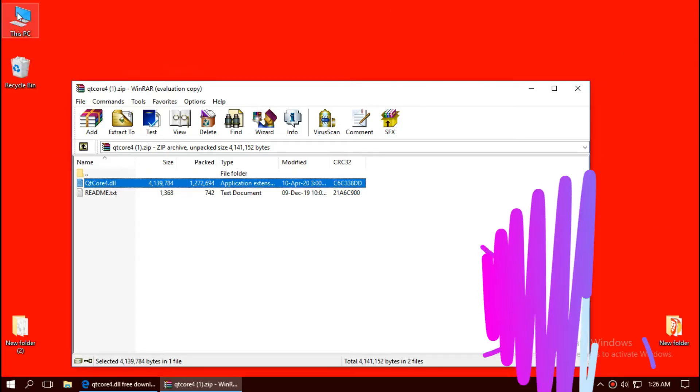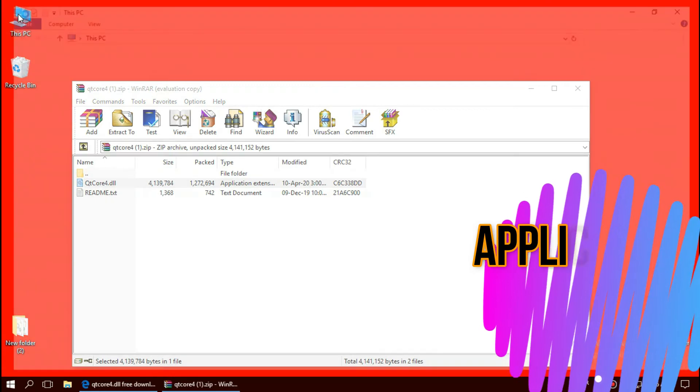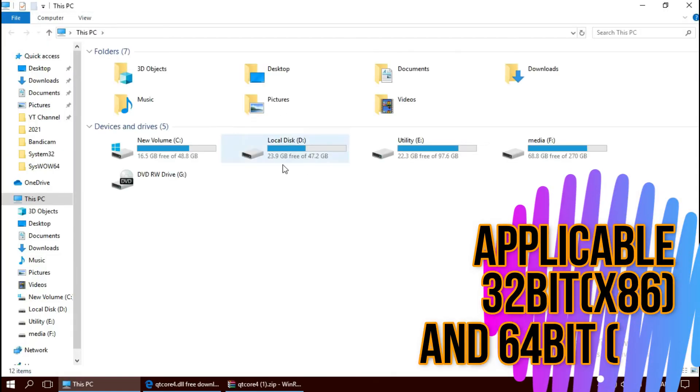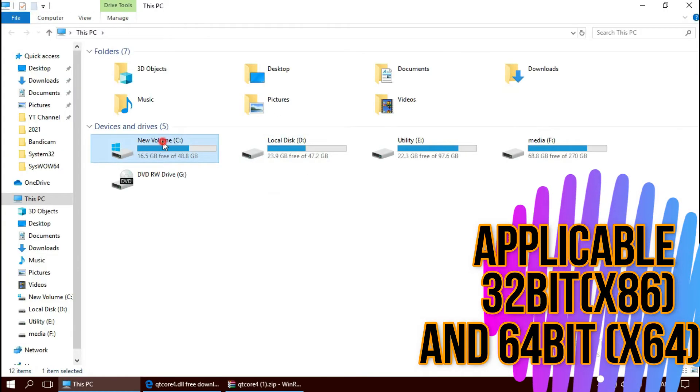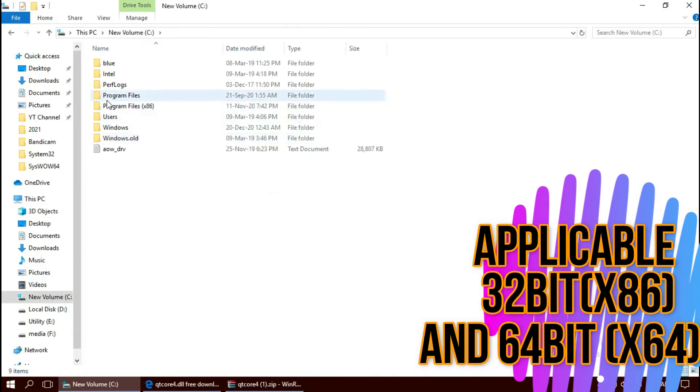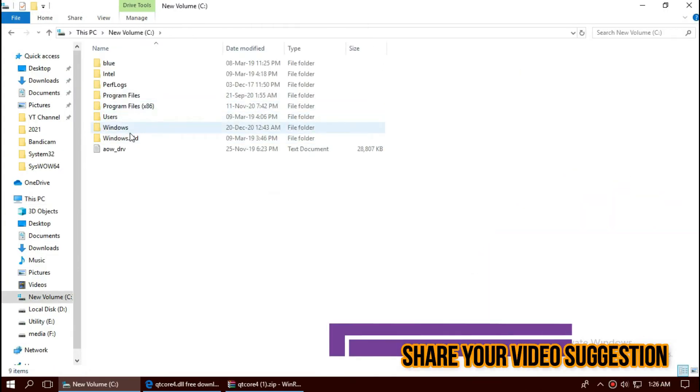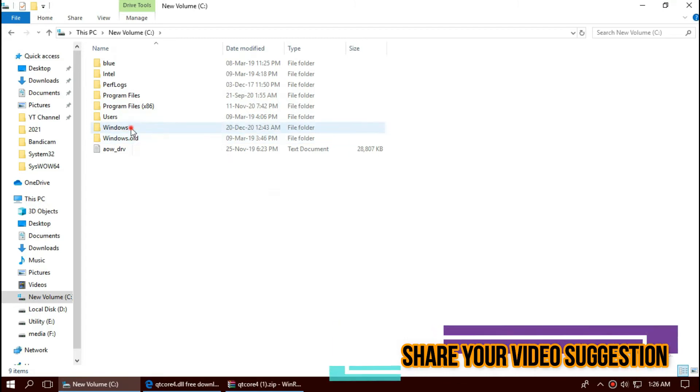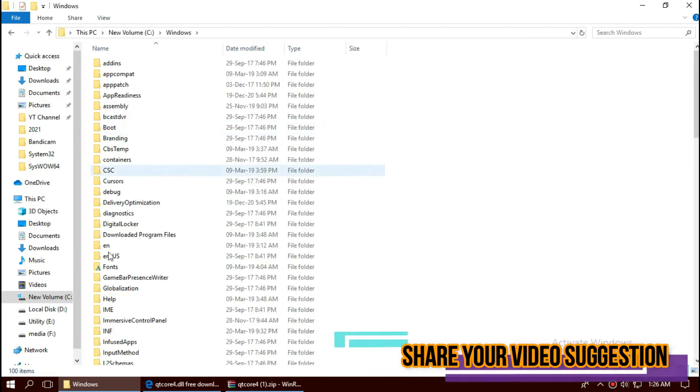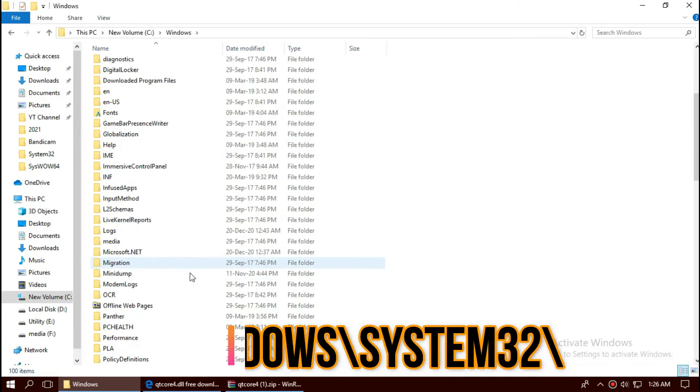To move the dll, open This PC, Local Disk C, Windows, and find a folder named System32.